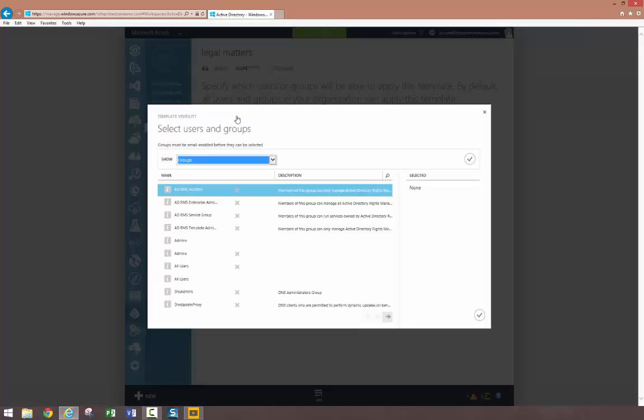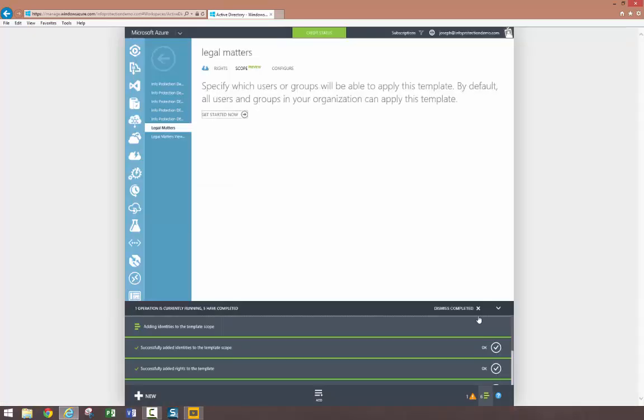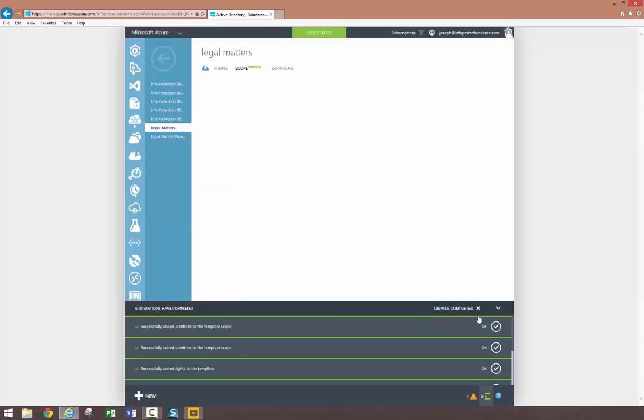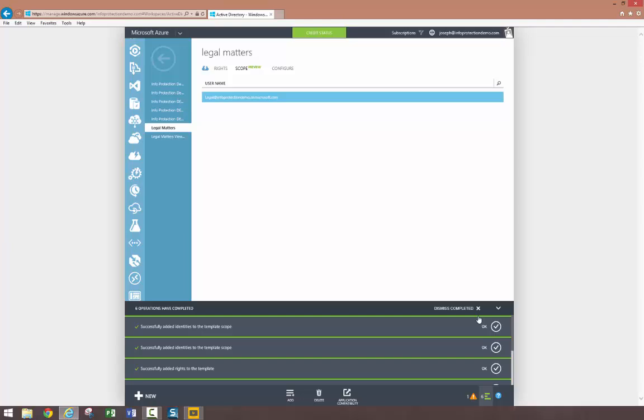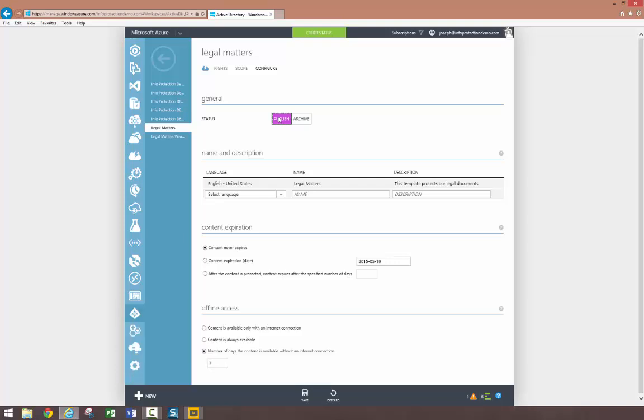Once this is complete, members of the legal department will see our two new templates in addition to the previously created templates we already have in place in the organization. Users who are not members of the legal group will continue to see only the templates they saw before. However, we still have a couple of steps to complete.